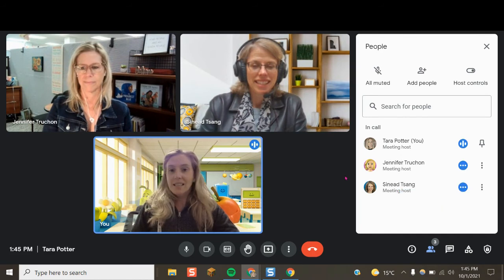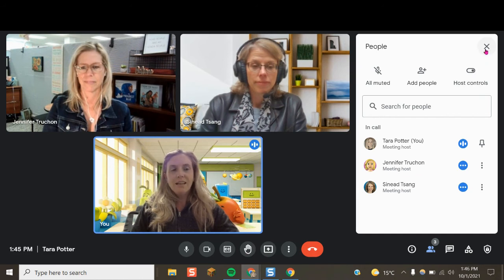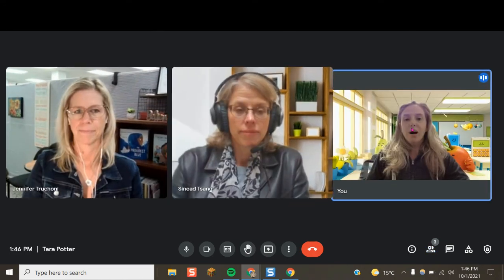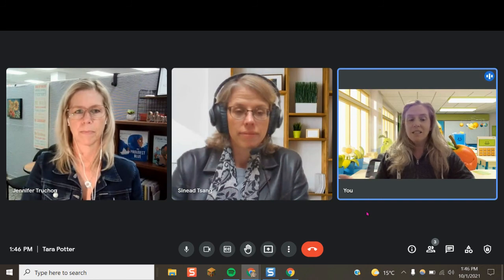And it's as easy as that. Now Jennifer has all the same abilities — you can see right there it says 'meeting host' just as I do. So I could be talking and Jennifer could be setting up my breakout rooms.